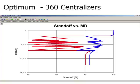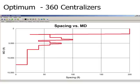The third approach — optimum spacing — gives a very good standoff profile. The number of centralizers used is 360. The spacing is uniform for each of those several sections, which makes field installation easier.